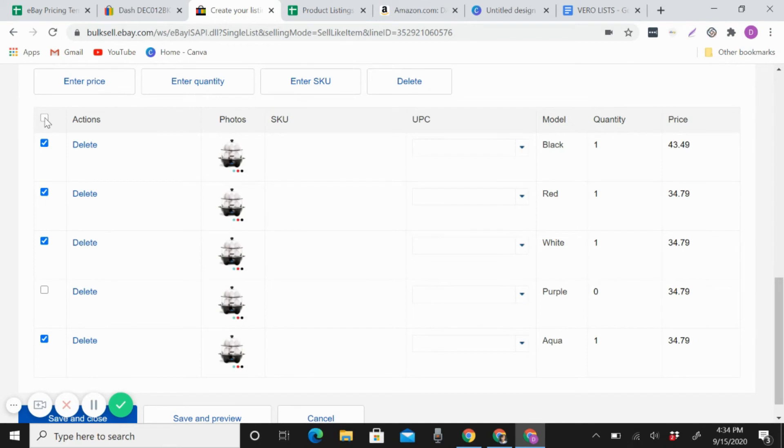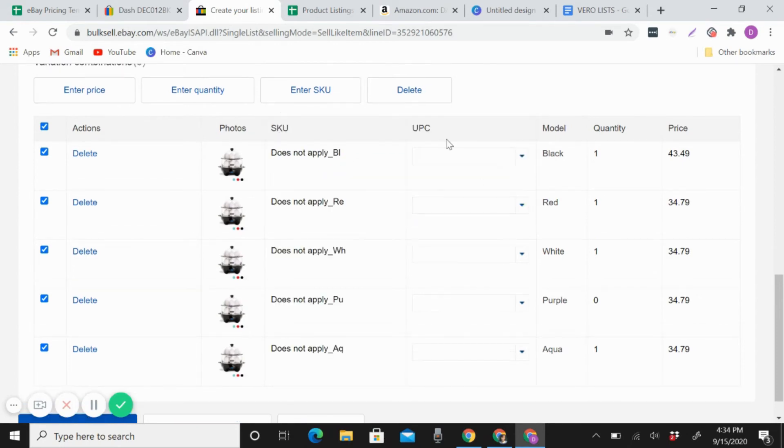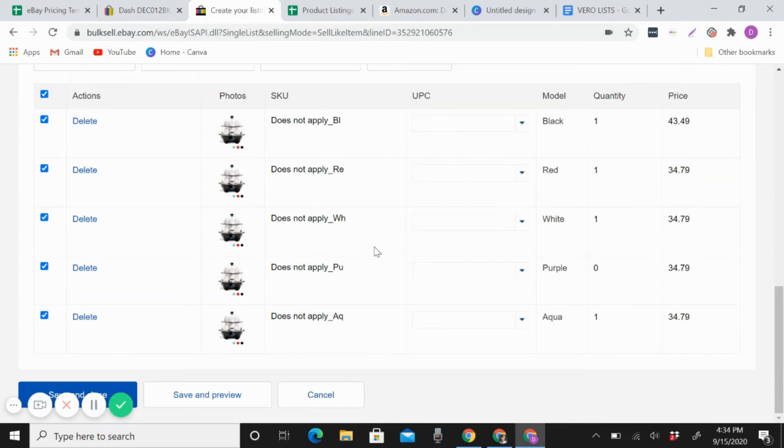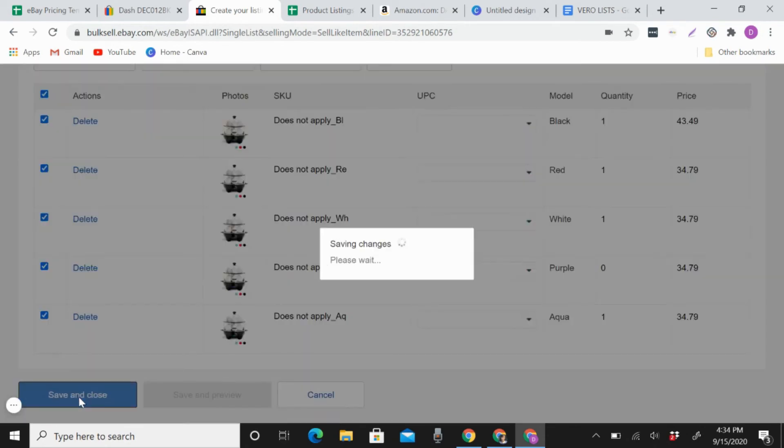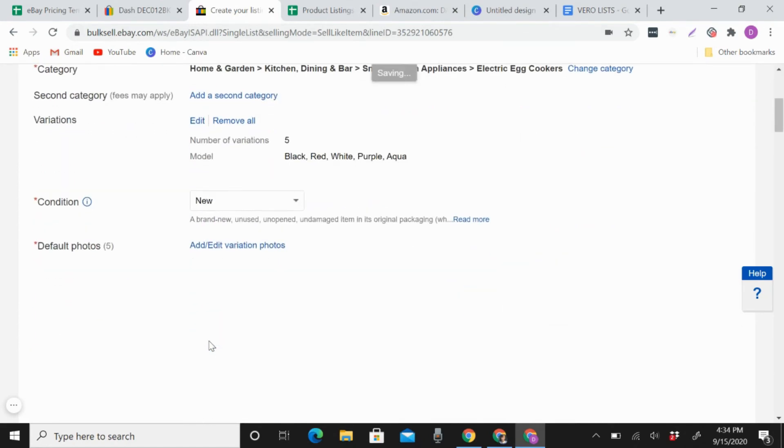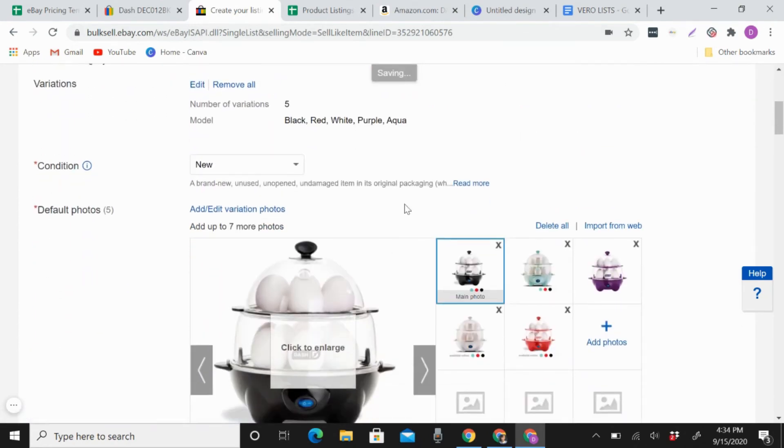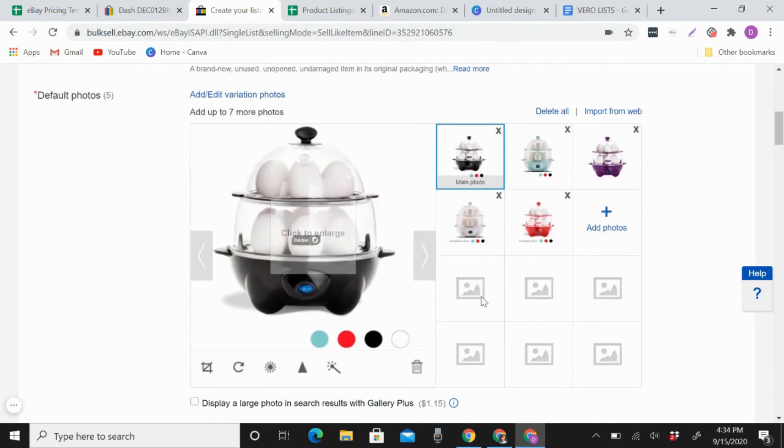Okay, let's SKU does not apply, just save. And then UPC, you don't need to put anything there. And then just save and close. You can see it automatically also uploaded here.